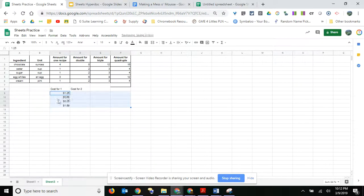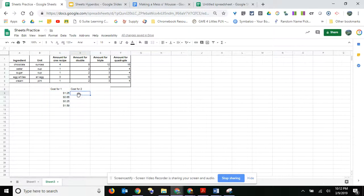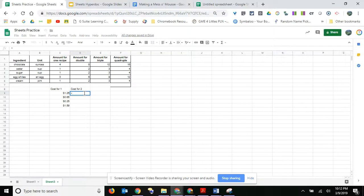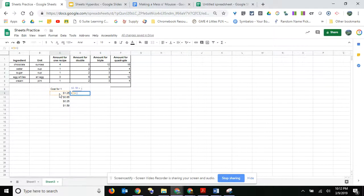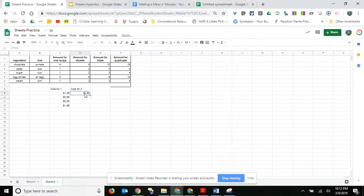Okay, so now it looks like currency. So again, cost for double - what I'm going to start with is the equal sign. I'm going to click on C9 times two. And there it is, and then I can just click and drag.